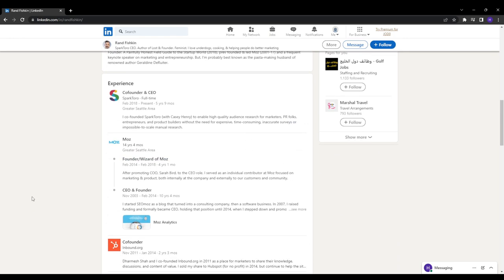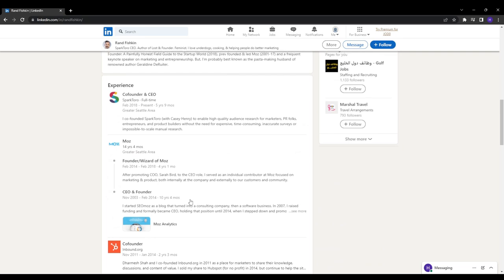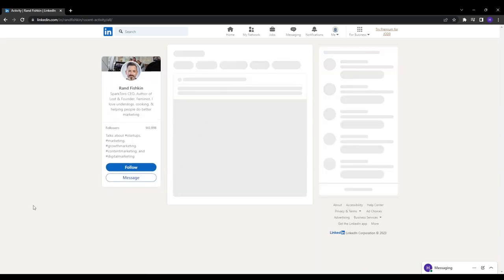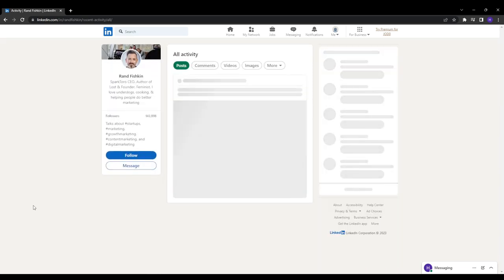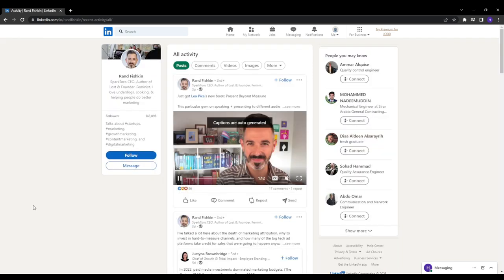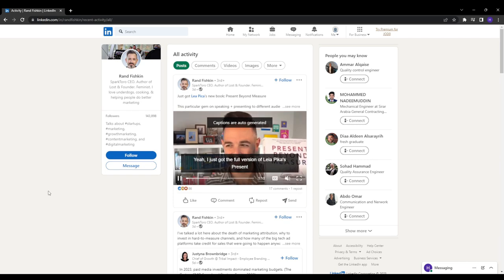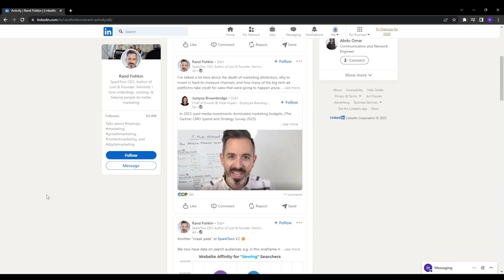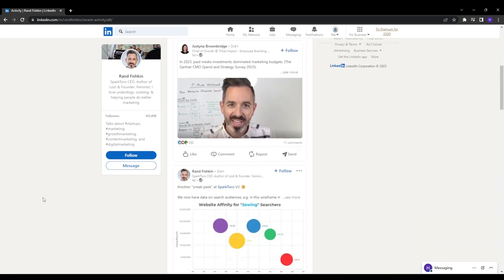And publish long-form value-adding content. So make sure to regularly publish long-form blog posts on LinkedIn that share tips, insider expertise, and tactical advice for your industry. This establishes valuable thought leadership. Also, don't forget to customize your public profile URL.